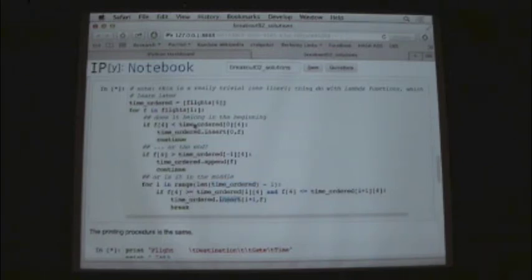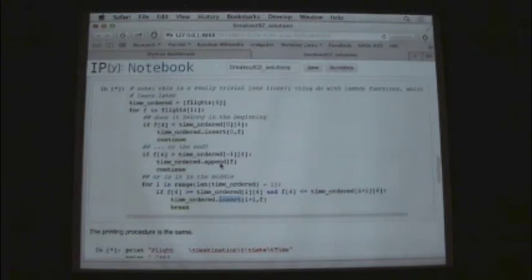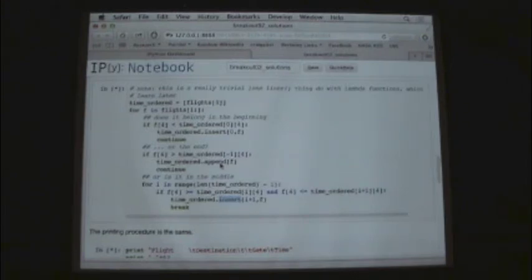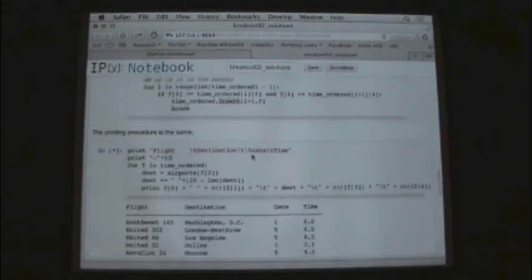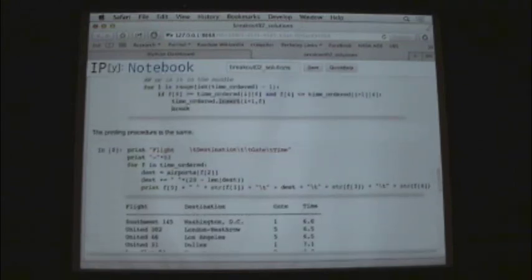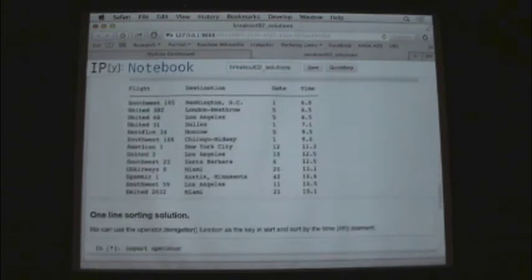So through this nested for loop and these cases, we can go through and force it to recreate the flights list as time_ordered, and this time it's ordered by the departure times. And just to show you, we can run it and then print it with the same printing procedure. And here we are. We see that it's all by the time.